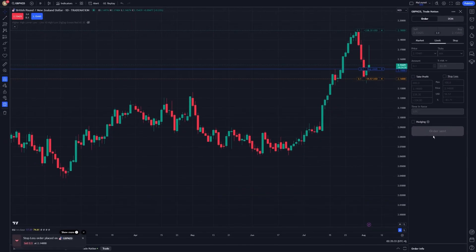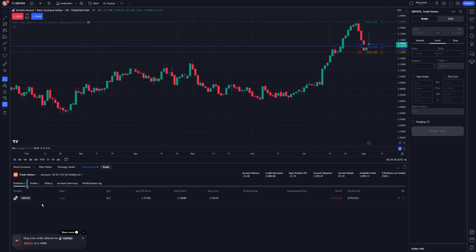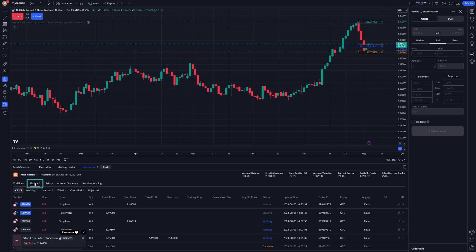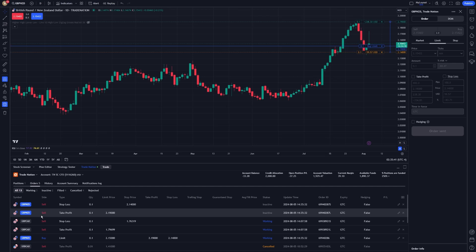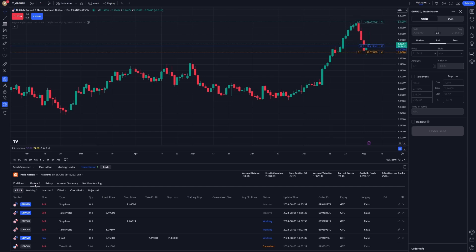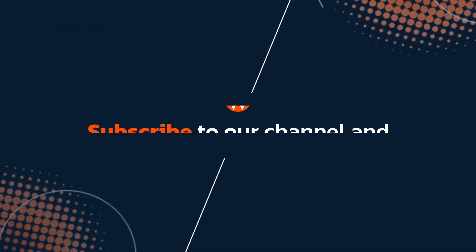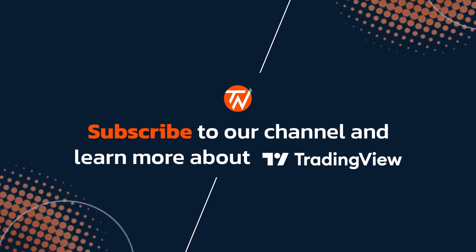Post-execution, you can monitor your pending orders in the Orders tab within the Trading panel. Here, you can modify it as needed. Trading on TradingView is designed to be intuitive and efficient, enabling you to focus on your trading strategy. By following these steps, you can place orders confidently and manage them effectively.